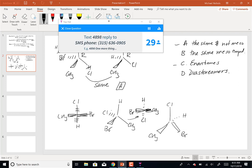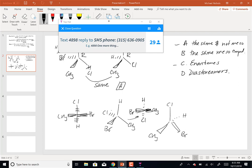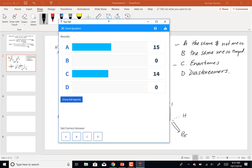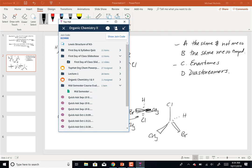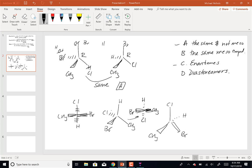The class poll shows 15 and 14 — an even split. So we have to determine R and S. For the first molecule, let's work through the priority groups.